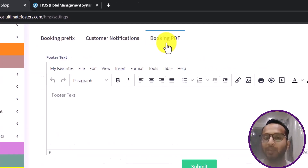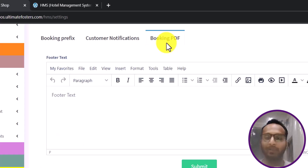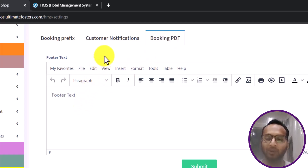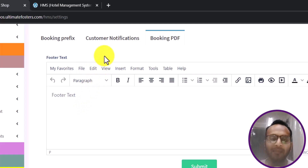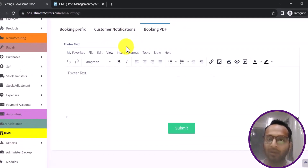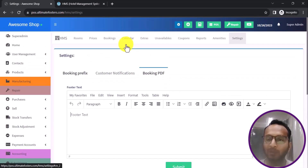You can also define the booking PDF. Whenever a booking is done, a PDF is automatically created containing all booking-related information. In that PDF you can add a footer note with terms and conditions or other information related to bookings at your hotel or property.